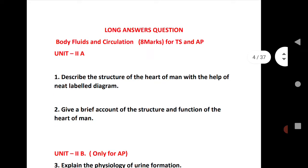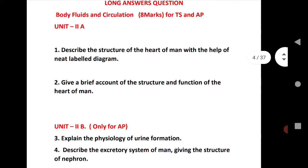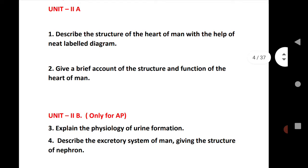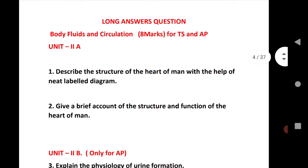The first topic is body fluids and circulation — Unit 2A, question number one and question number two. This is for both states TS and AP. Remember, Unit 2A is for both TS and AP, while Unit 2B is only for AP students, not for TS students. Unit 2A first question: describe the structure of the heart of man with a neat and labelled diagram.